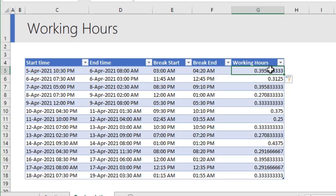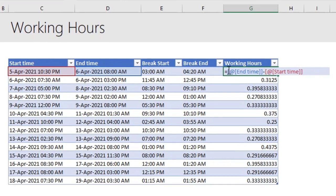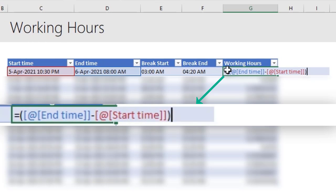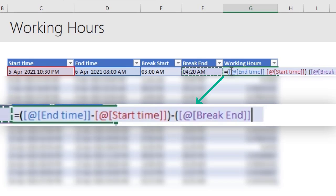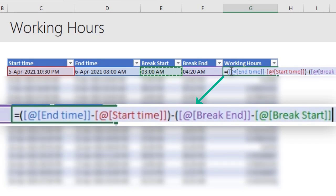But we would like to subtract any break value. So, from this, edit the formula. We can use brackets so that it is easy to understand the formula. From the original working hours, we want to subtract any amount of break time. So, we will say break end minus break start and subtract that.